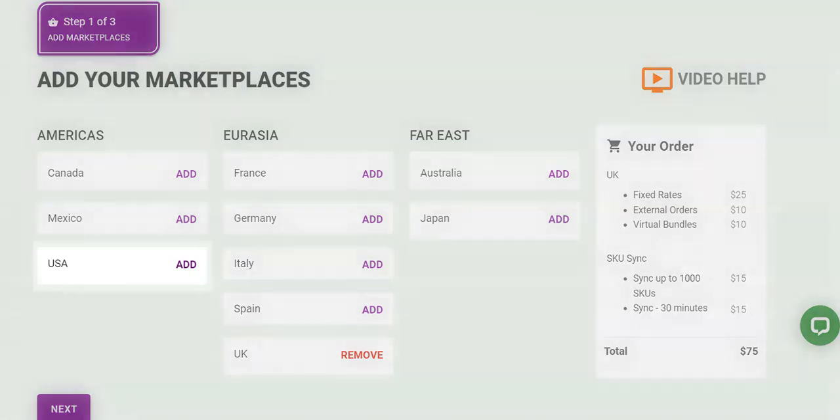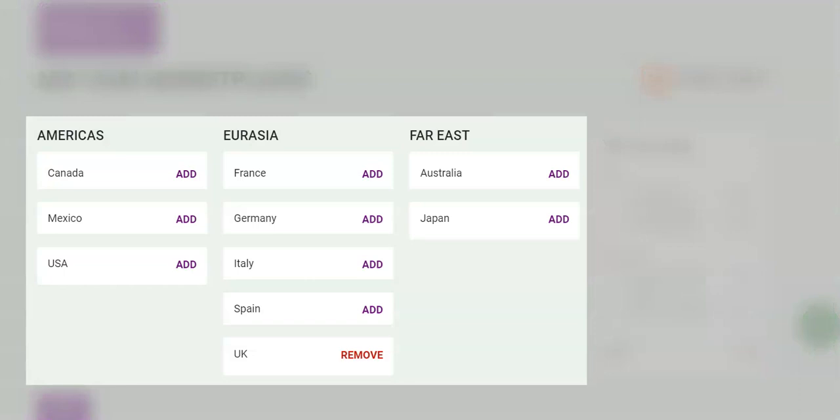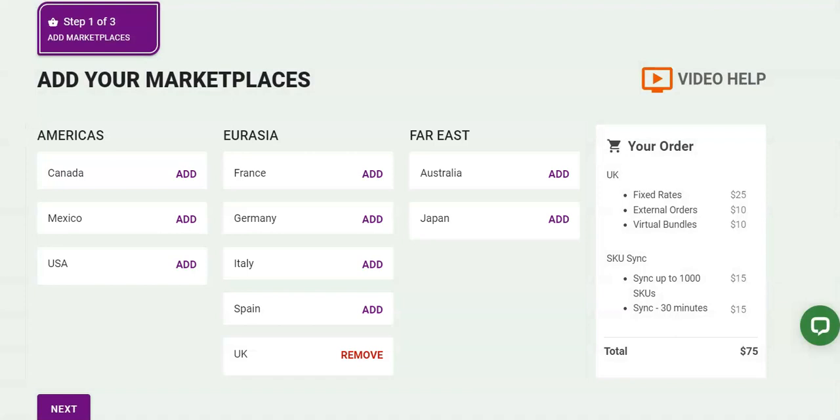Not only is the app compatible with United States Amazon accounts, but it also works in Canada, Mexico, the United Kingdom, Europe, Australia, and Japan. This is a unique advantage for Amazon and Shopify sellers who are global.